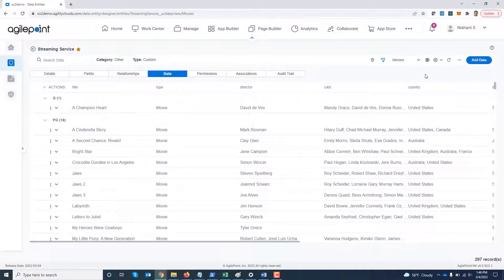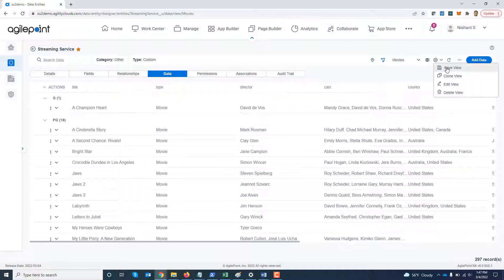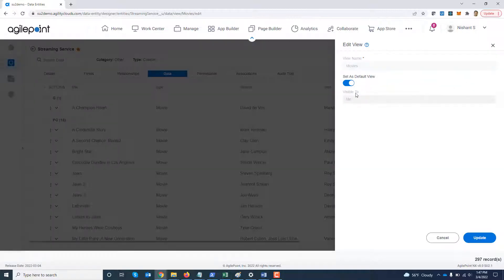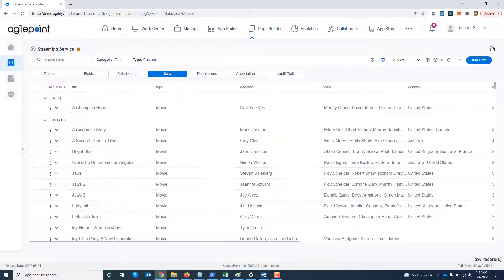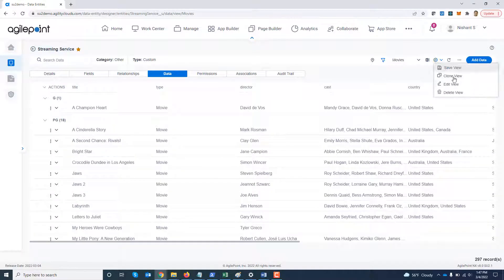Now next what I'm going to do is how do I manage these views. I can always make additional filter changes to the view and click save. So those filter changes would be saved. I can clone a view to make a quick copy of it and make some changes which I'm going to do next. I can always edit a view and change its name or set it as default over here. And I can delete a view as well.